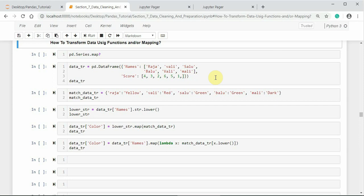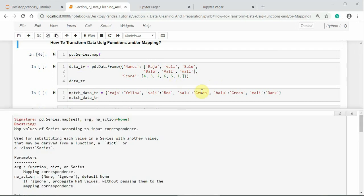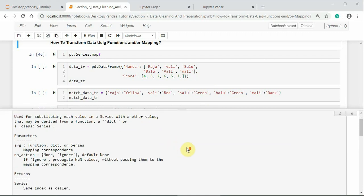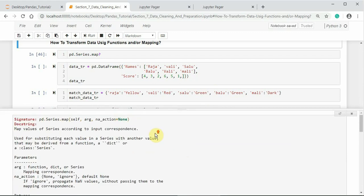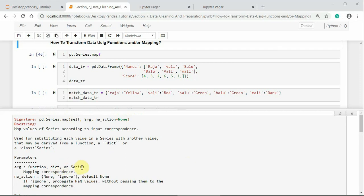Let us see the docstring of it first on the DataFrame Series. The docstring says it maps values of Series according to input correspondence. The argument self is the DataFrame object Series itself, and the argument is a function, dictionary, or Series—it accepts function-like object or dictionary-like object or a Series object for the mapping.